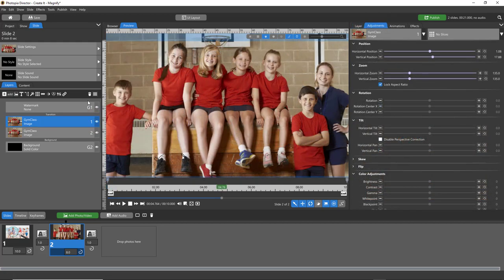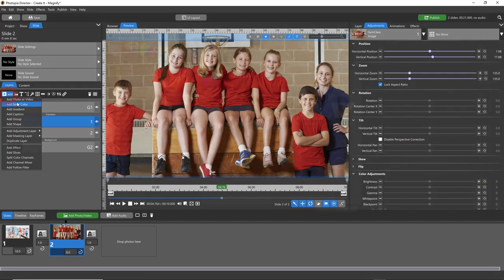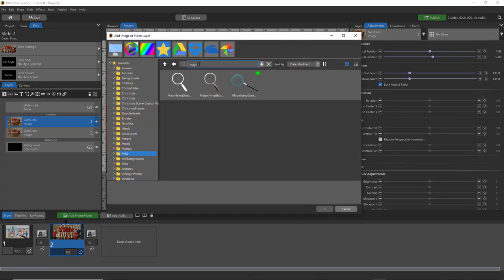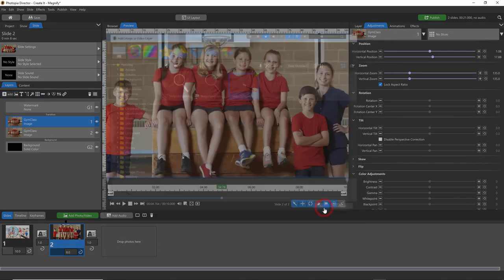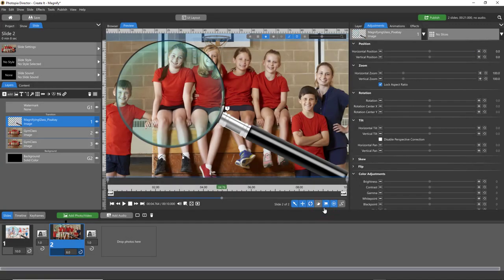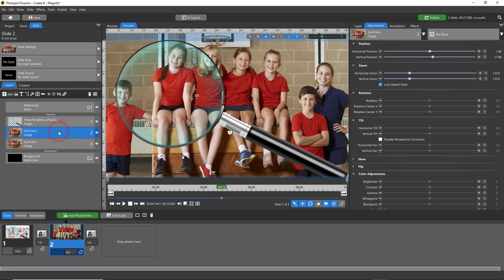Then go ahead and add your magnifying glass layer above the image that you've zoomed in. In Director, you actually have to do this in a very specific order or it won't work.